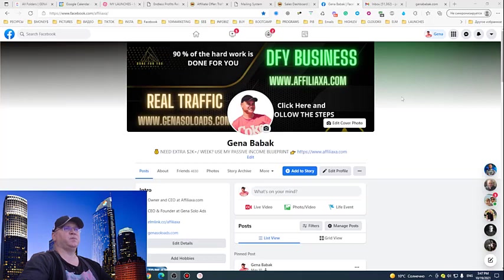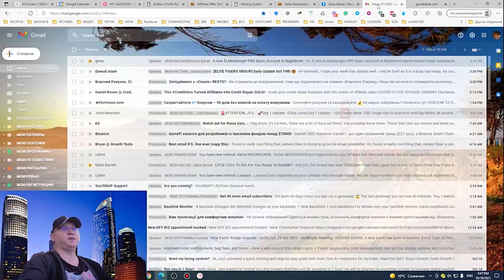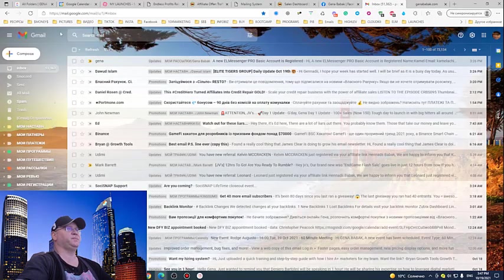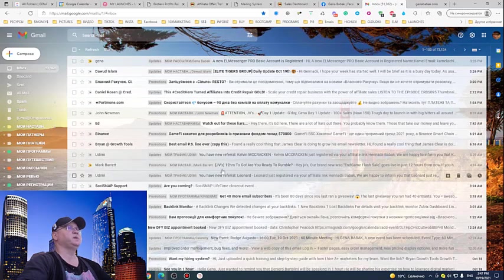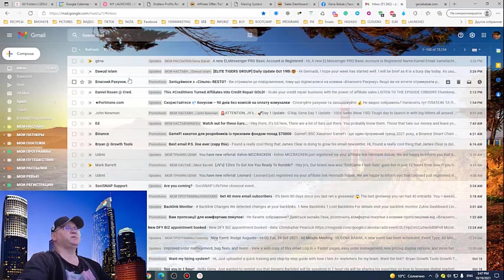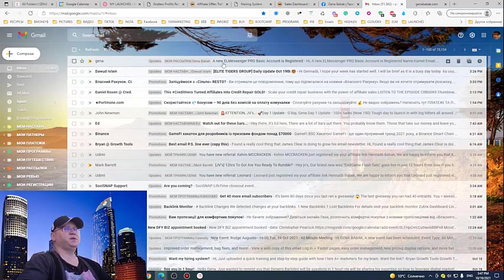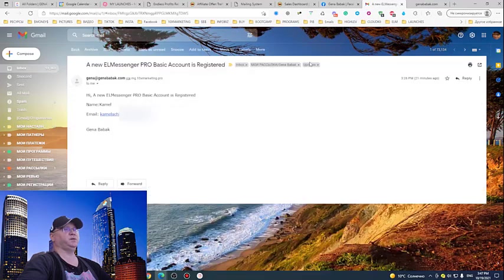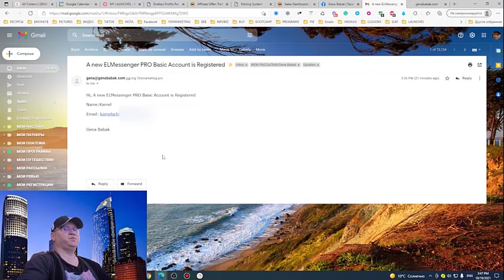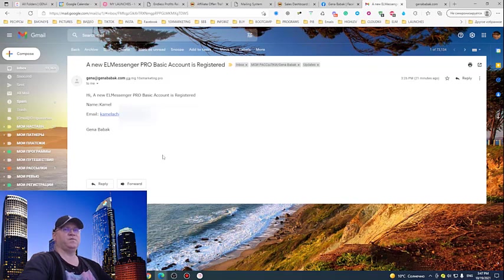As you can see, I just received a notification: 'Your Messenger Pro basic account is registered.' This is actually information from inside the system, from inside of my Go High Level.